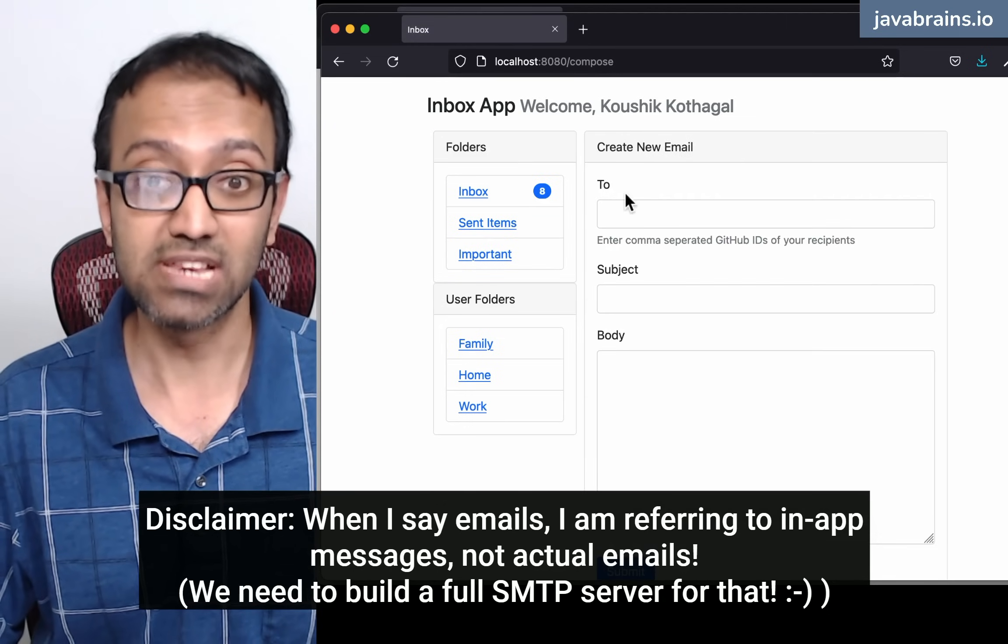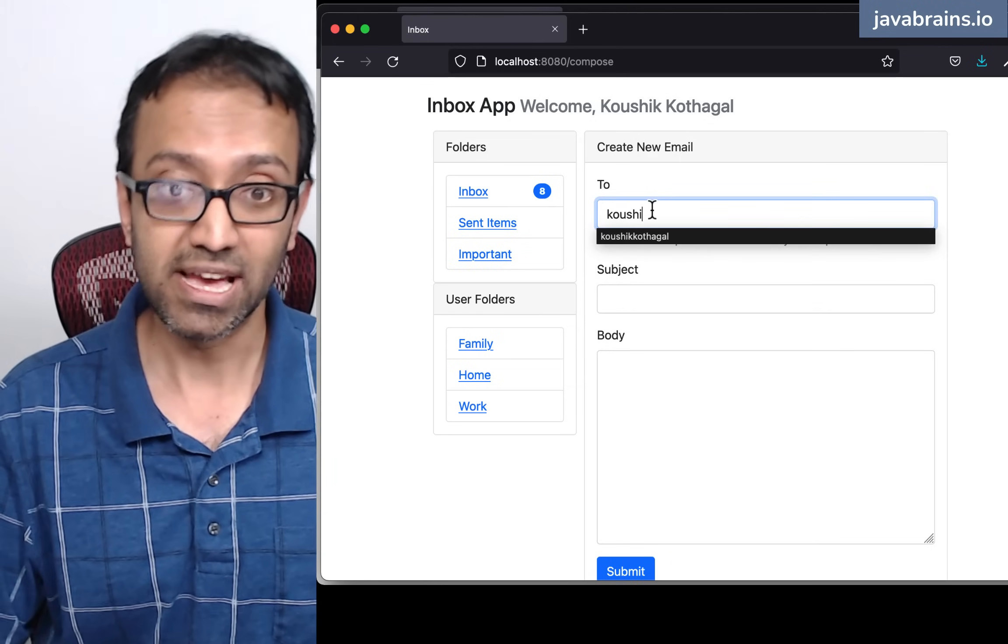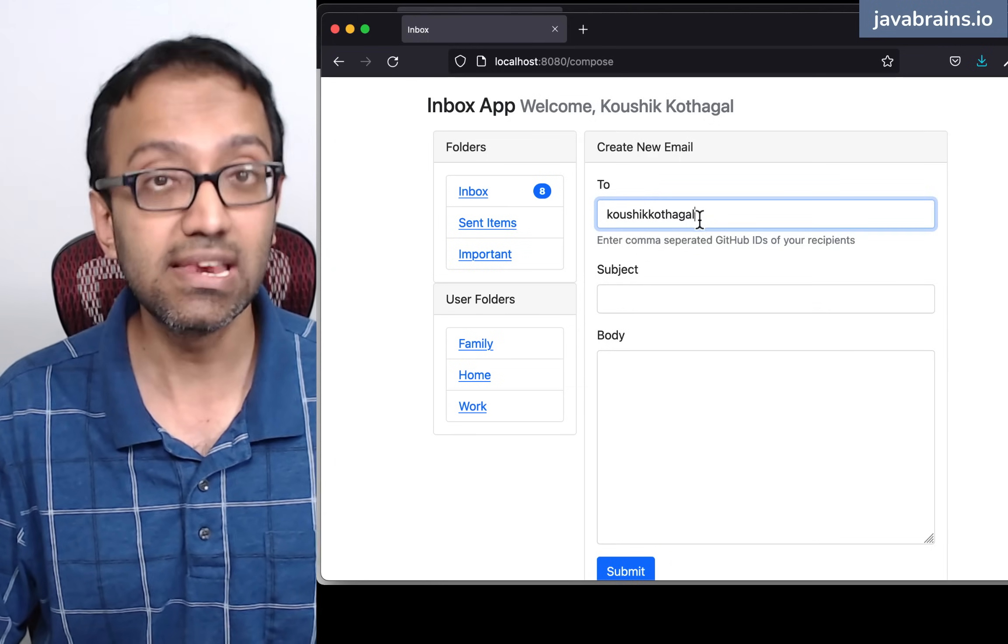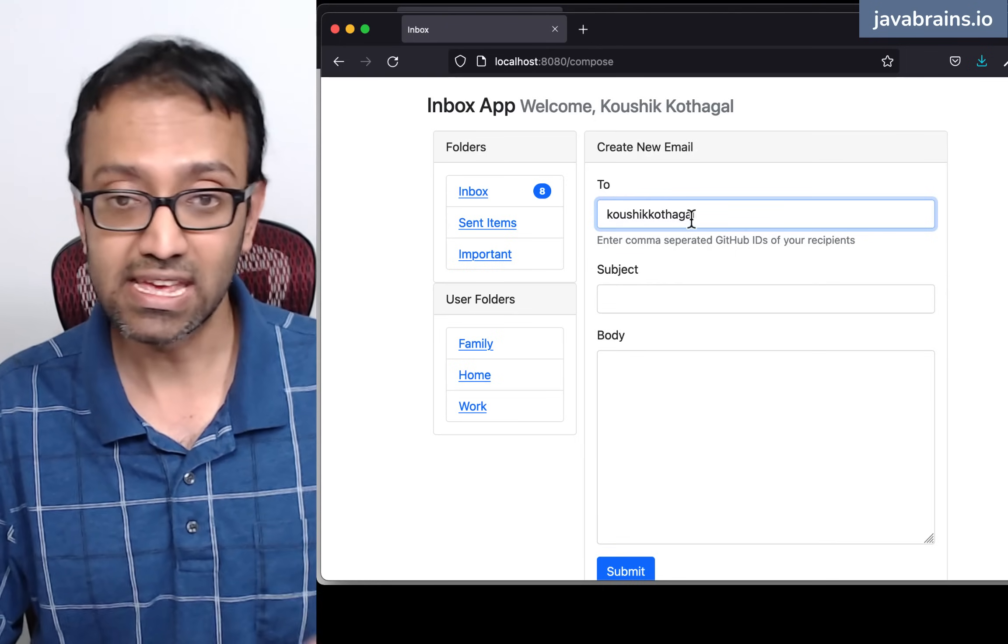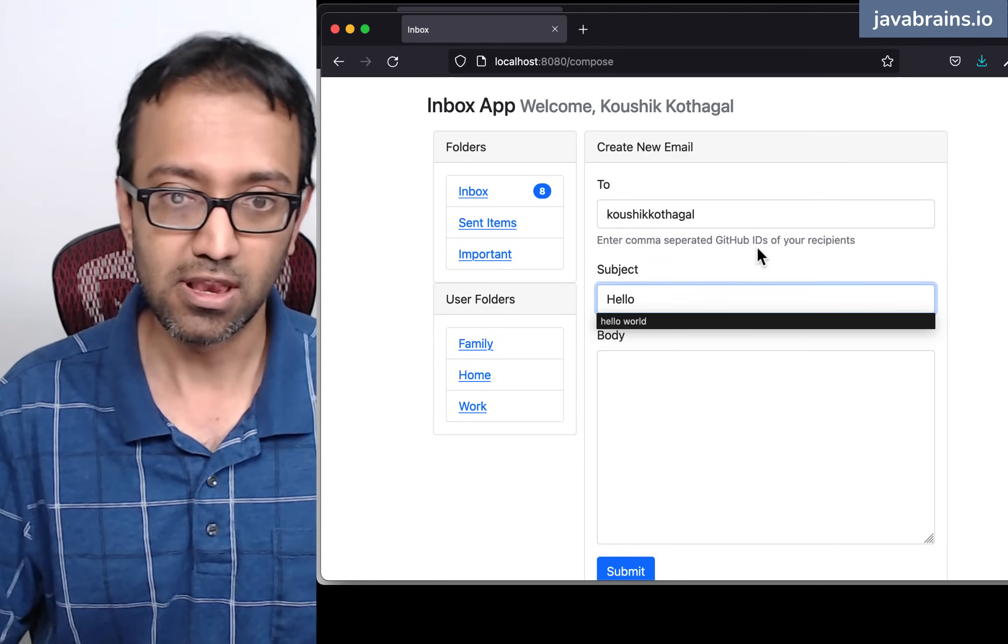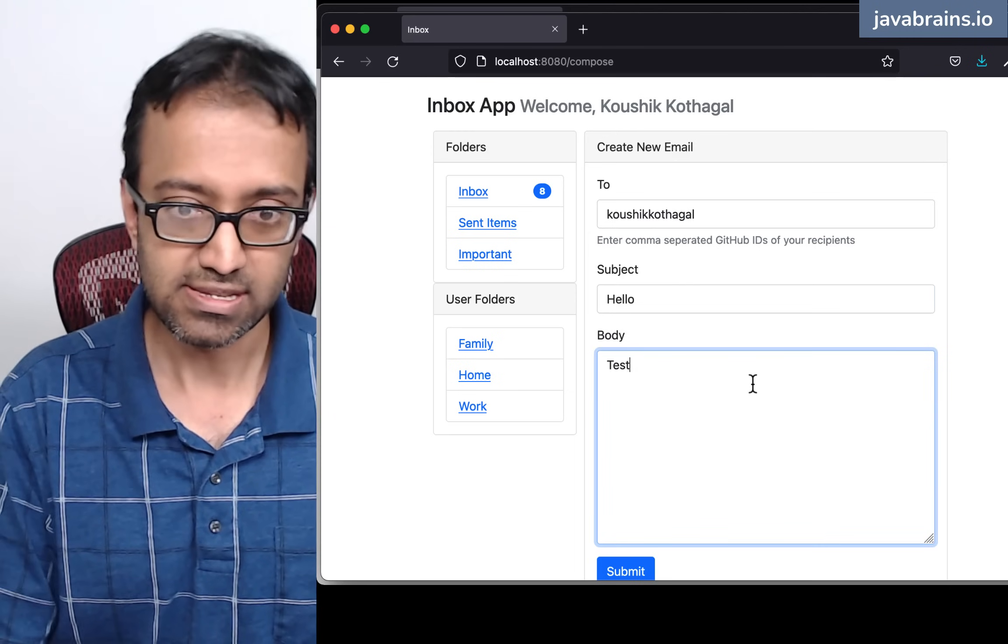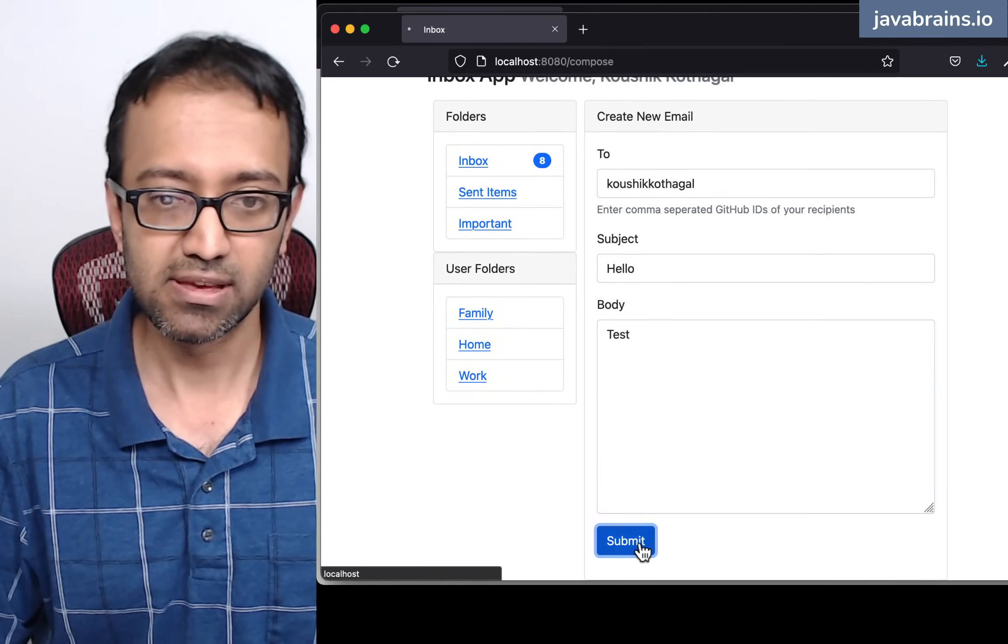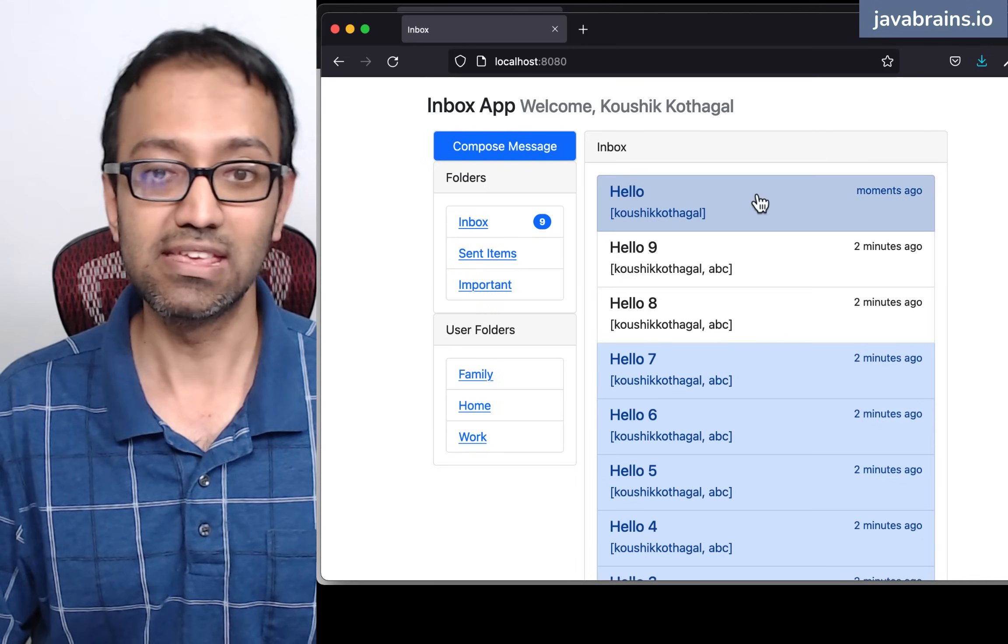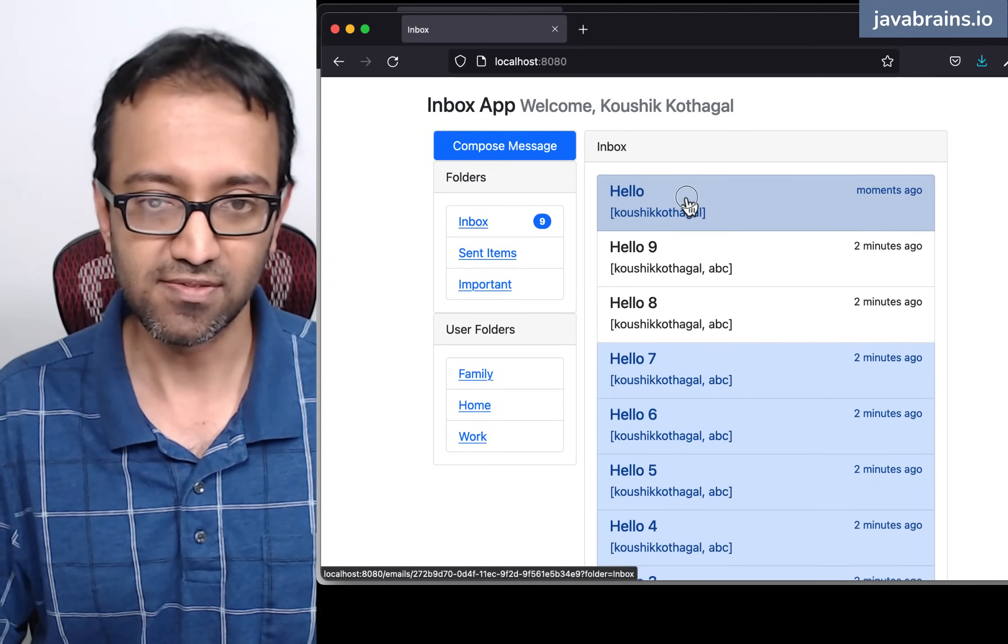I can compose an email. Let's say I compose an email to myself. What I can provide here is the GitHub ID of the person I am sending the email to. And let's say I do hello, and then body is test. I can submit this email. And now I get the email to myself because I sent that email to myself.